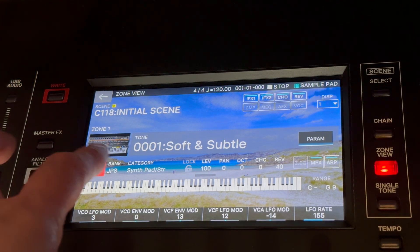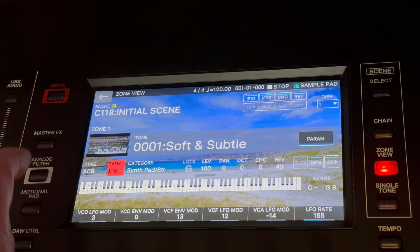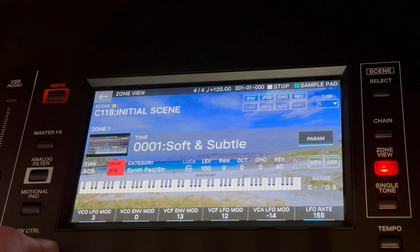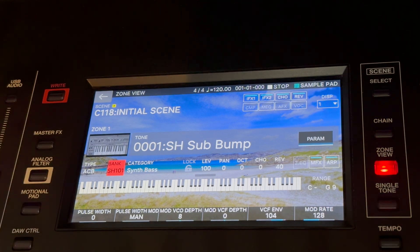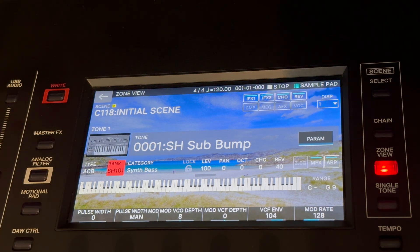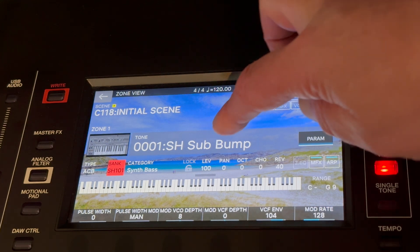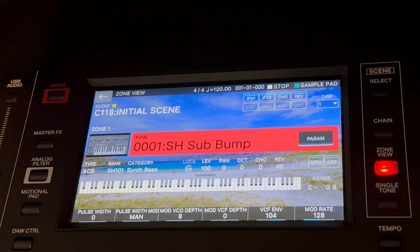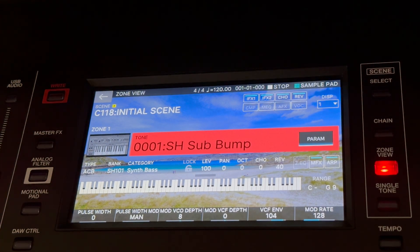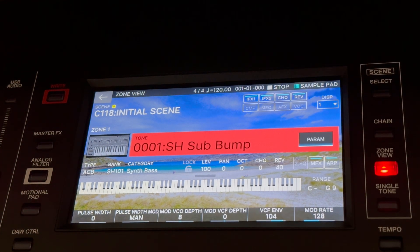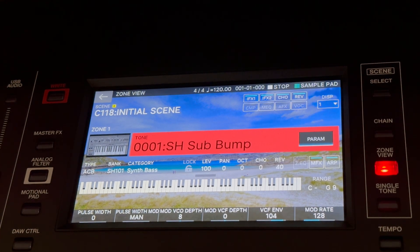Supernaturals, ACB, Jupiter 8, SH101, there it is. And so I'm going to turn the volume down because I don't know how loud it is.